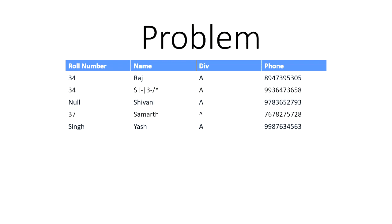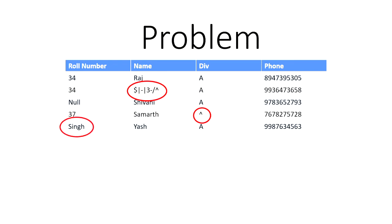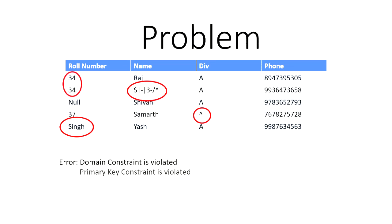Alright, so let's take a look at the errors that we have encountered. First, we have your division. Instead of A, we have a character. Then for names, where we're expecting a character, we have numbers and special signs. We have sing, which we're expecting a number that's been violated. We have repeated numbers, which is two rule numbers, 34 and 34. And we have null value.